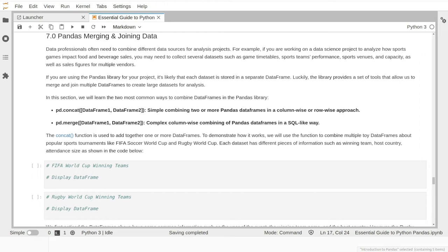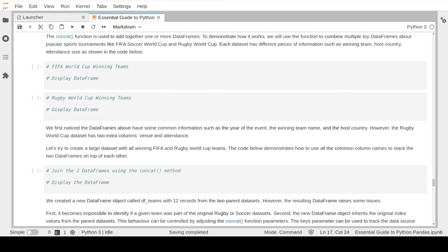In this lesson, we will learn about two main methods. The first method is the pandas concat function, which is a simple combination of two or more DataFrames in a column-wise or row-wise style, with less restriction about the joining condition. The second method is the pandas merge function, which allows for complex column-wise combinations similar to SQL query joining. To demonstrate how concat works, we create some dummy datasets about popular sport tournaments such as the FIFA World Cup and Rugby World Cup, and see how we can add them together.